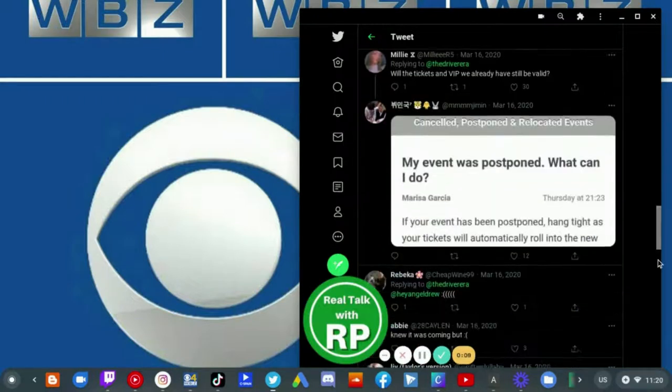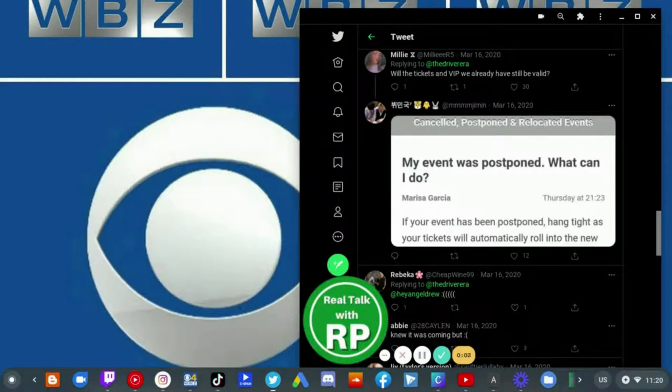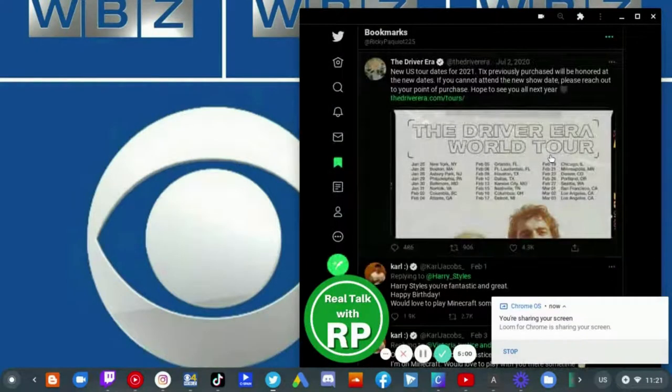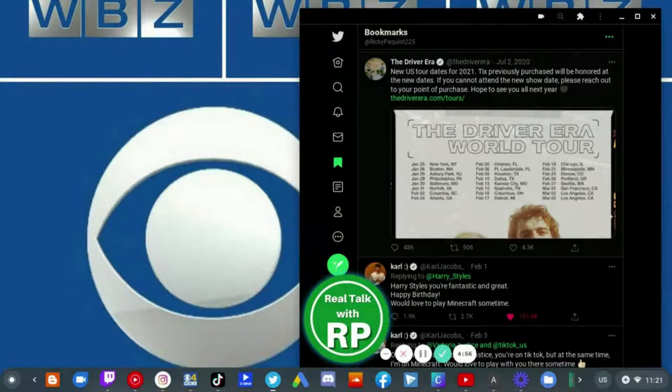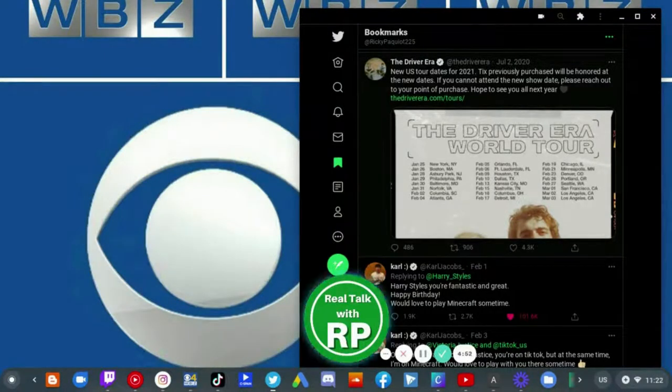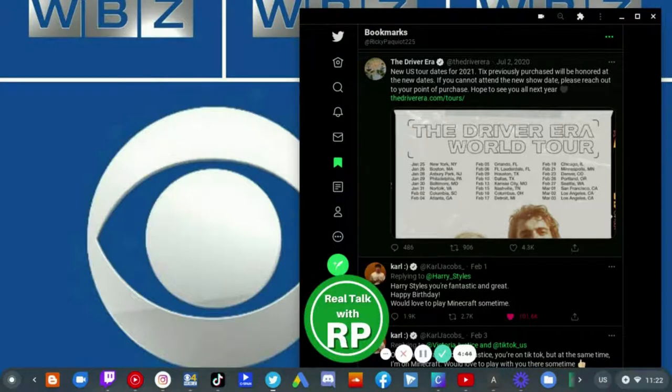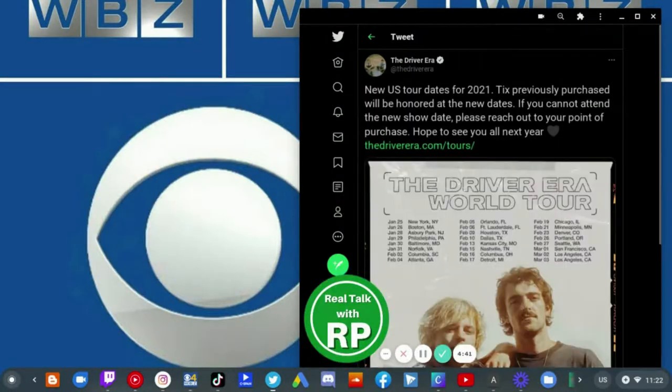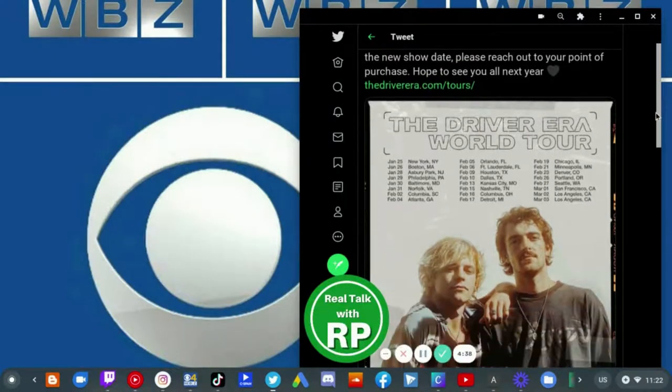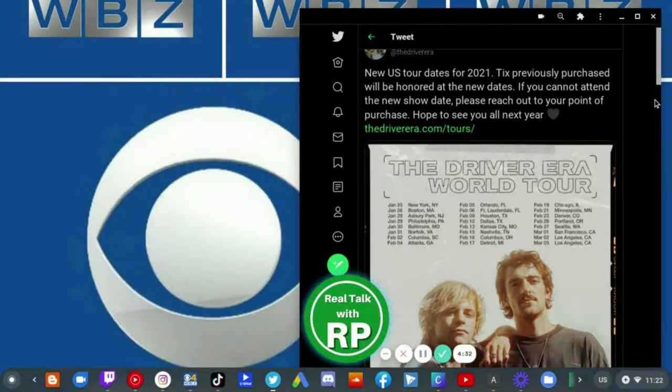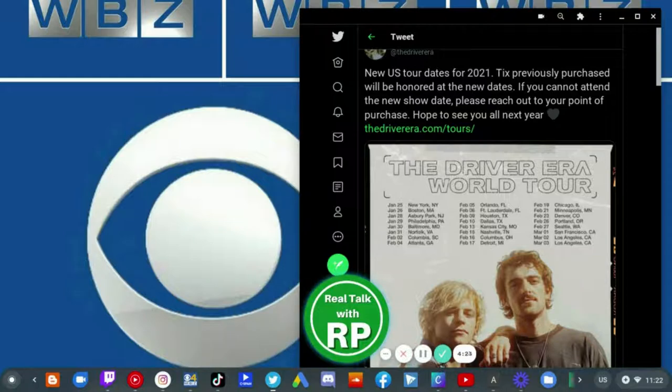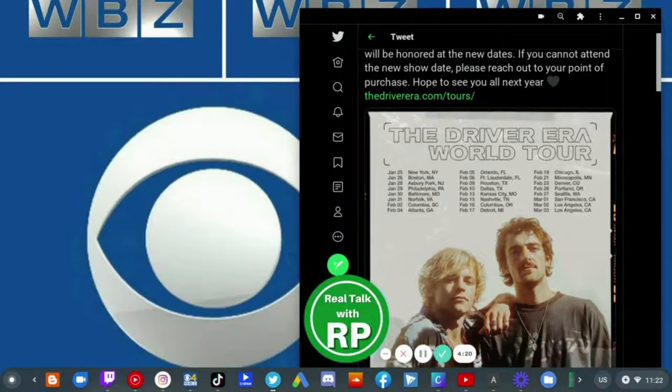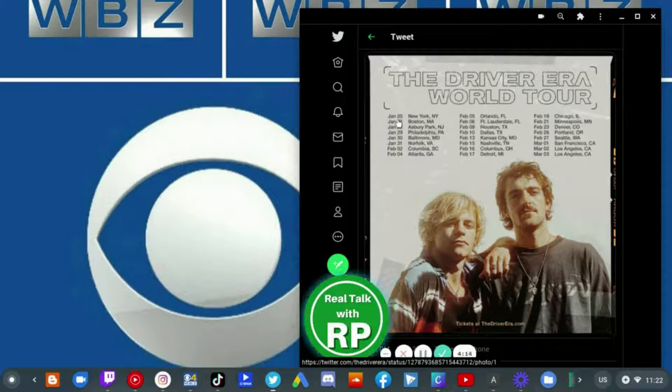But they did update just about five months later, I think. Obviously, The Driver Era tour account posted new U.S. tour dates, which is for 2021. They posted this on July 2020, five months later. It says new U.S. tour dates for 2021. Tickets previously purchased would be honored at new dates. If you cannot attend the new show date, please reach out to your point of purchase. Hope to see you all next year, which has all these dates from January...